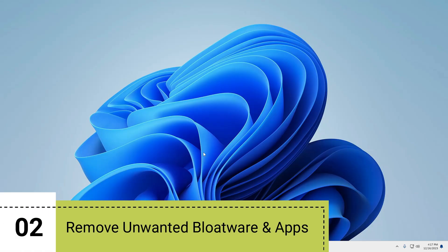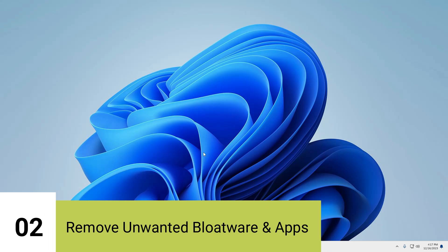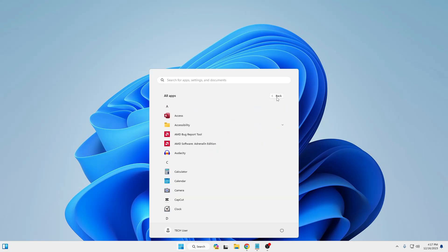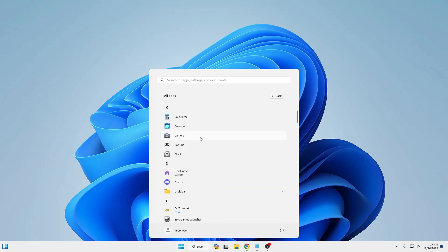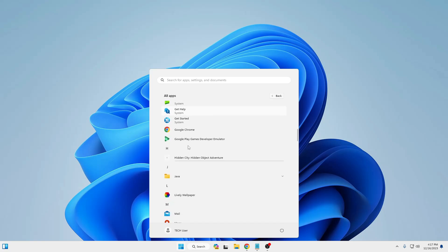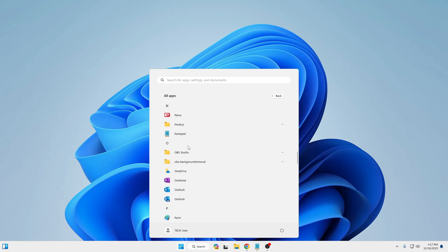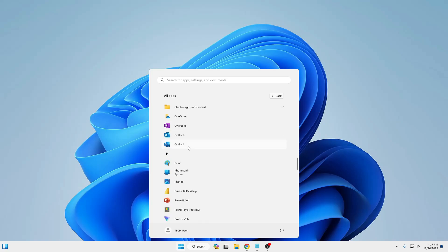Next, we need to remove all unwanted bloatware that comes with Windows 11. If you click on your Windows icon and click on All Apps, you will find a lot of bloatware that runs in the background. The majority of people don't use it, but it still runs and occupies resources, which can slow down your performance.